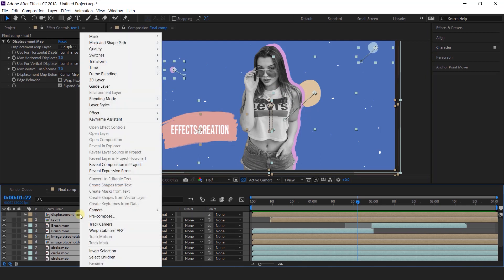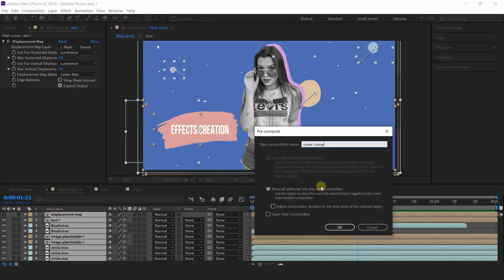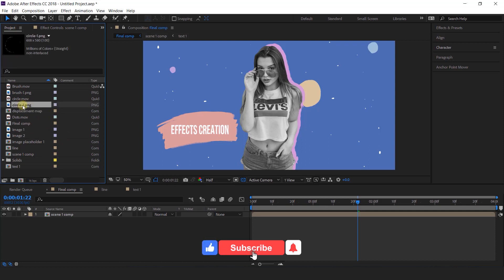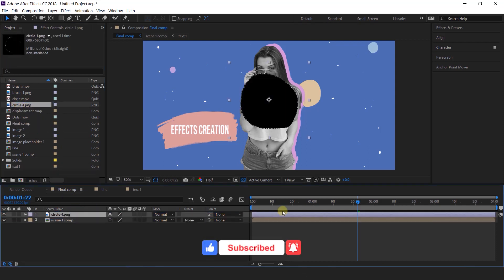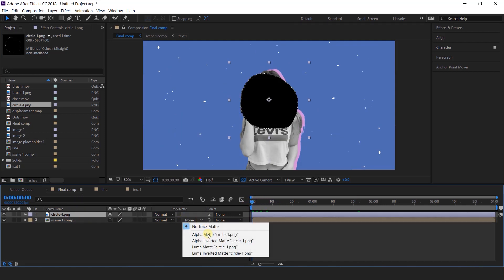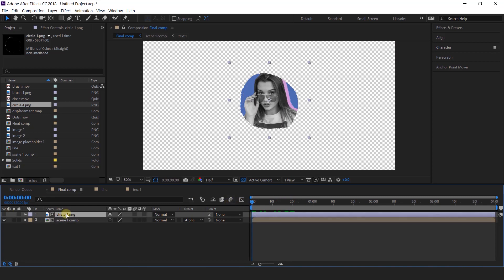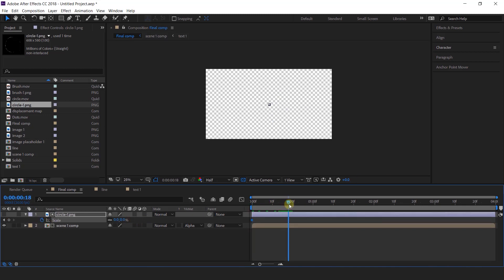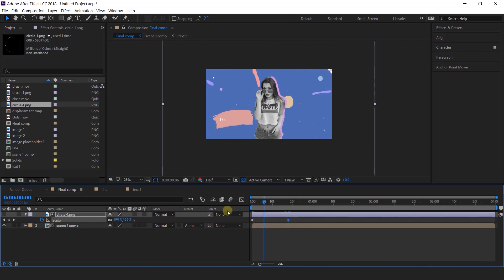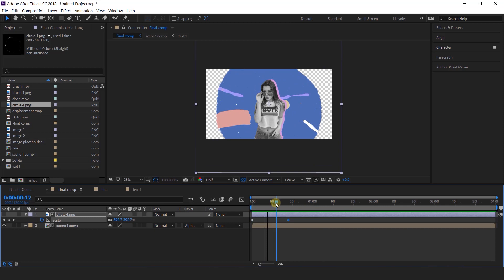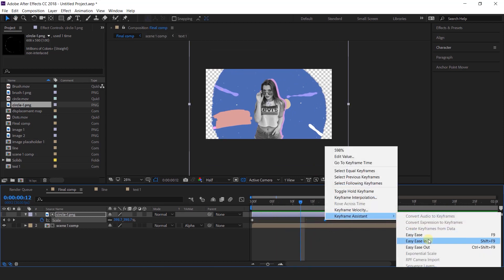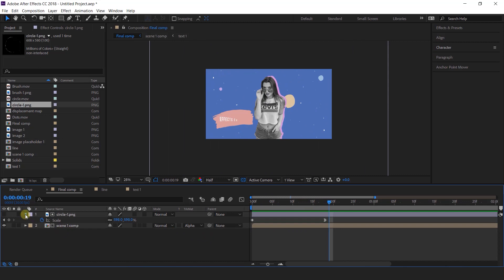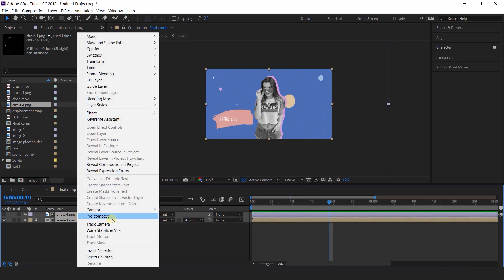Now select all layers and pre-compose them, and I called this scene 1 comp. Now I want to add a transition effect, so go to the project window — here we have a circle PNG. Import circle PNG into the timeline and change the scene 1 comp track matte to alpha matte. Now select the circle layer and open scale. Go to first frame and change the scale amount to 0%, then go to around 20 frames forward and change the scale amount until it covers our whole composition. Select the last keyframe and easy ease in. That looks perfect. Now select both layers and pre-compose them — this is our scene 1.